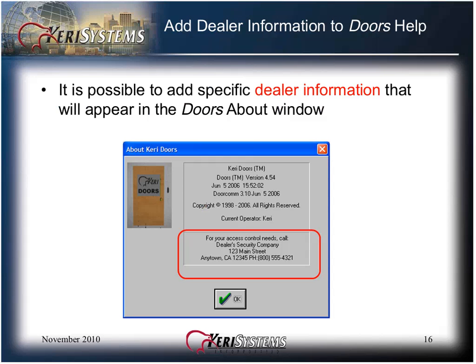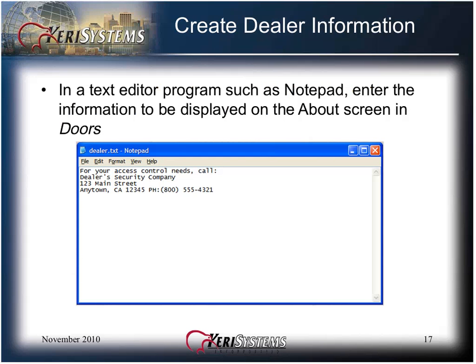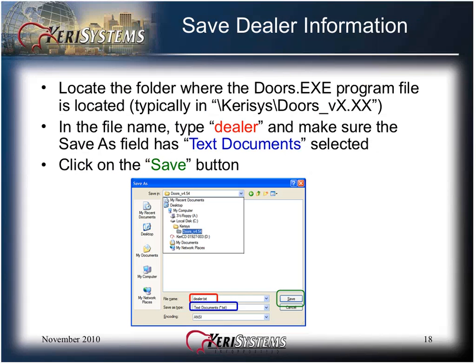It's possible to add your specific dealer information to appear in the DOORS About window. In order to add this information, open a text editor program such as Windows Notepad. Enter your information to be displayed on the About screen in DOORS. Save the dealer information by locating the folder where the DOORS.exe program file is located. In the File Name field, type Dealer and make sure the Save As field has text documents selected.